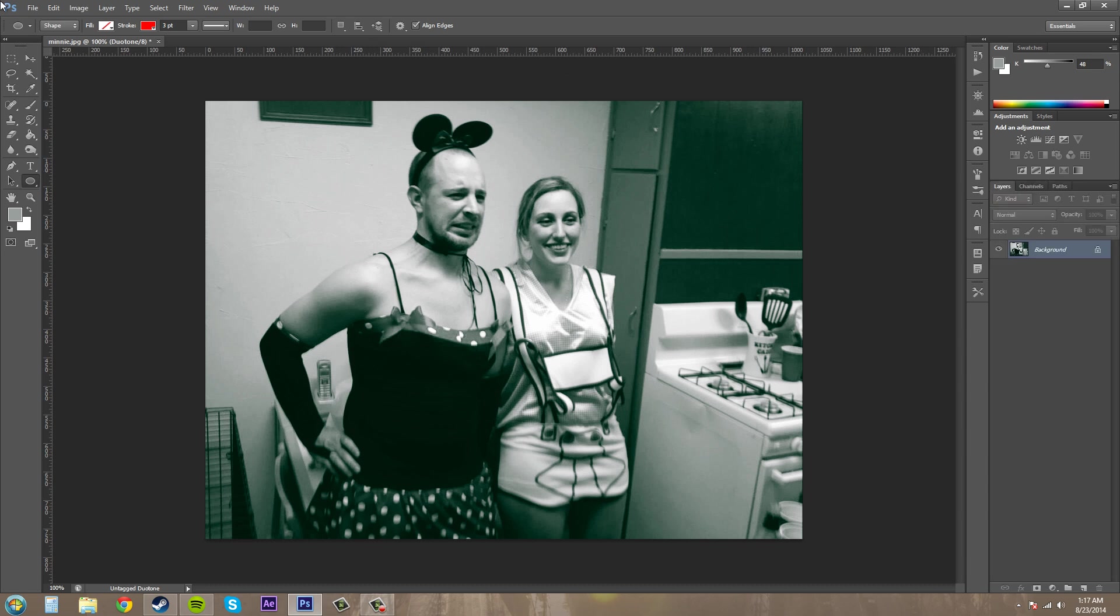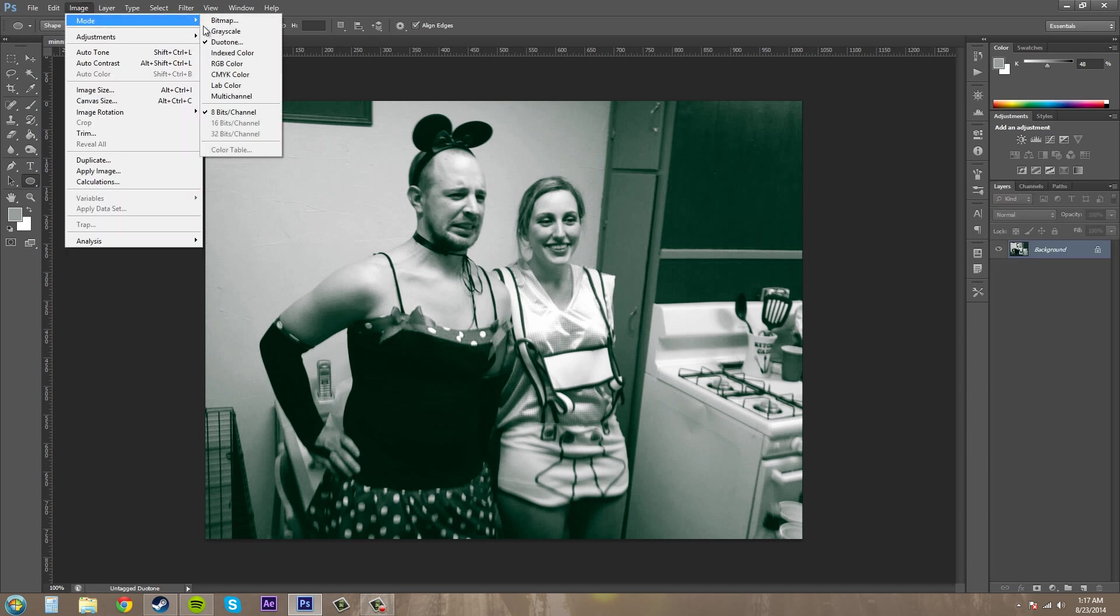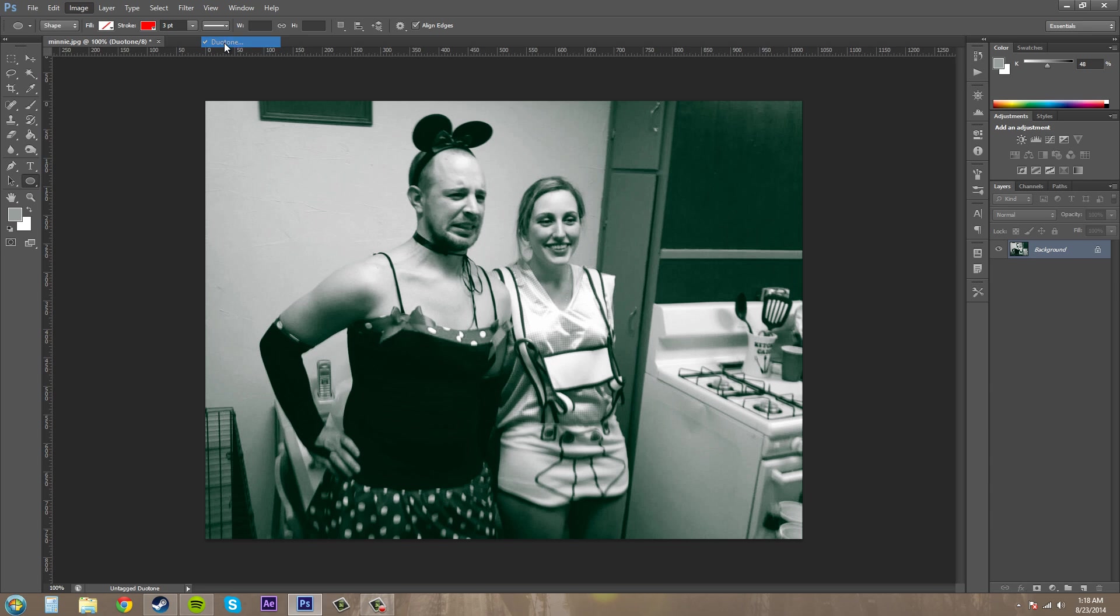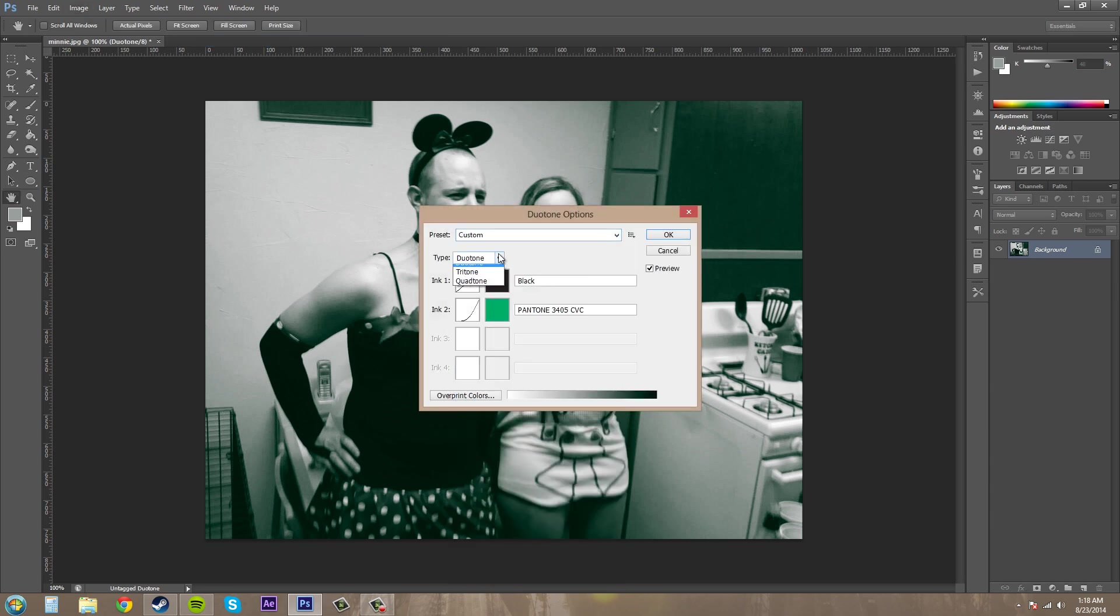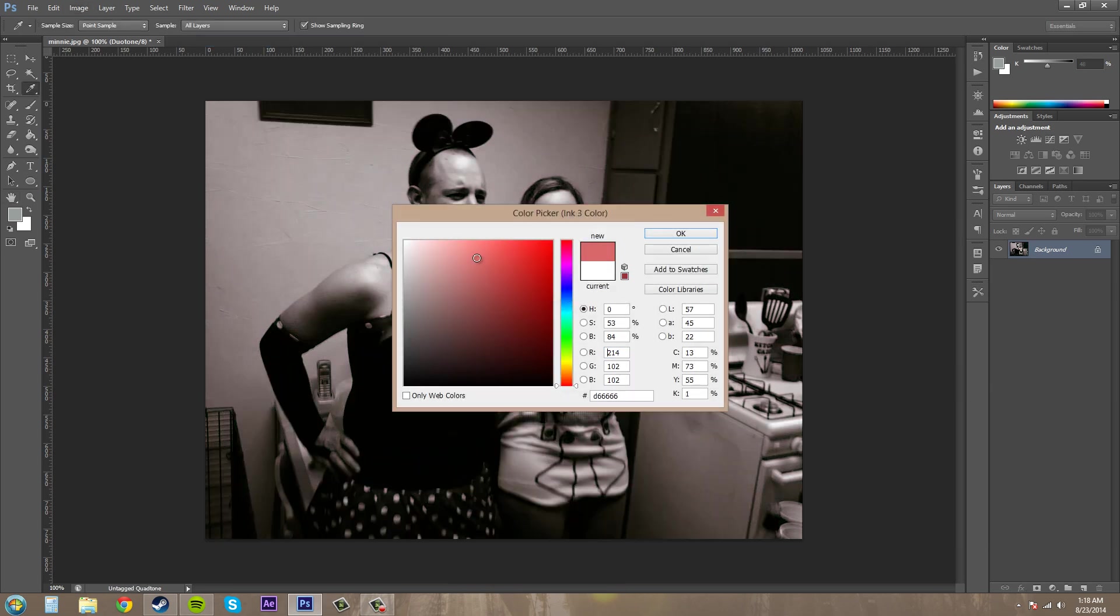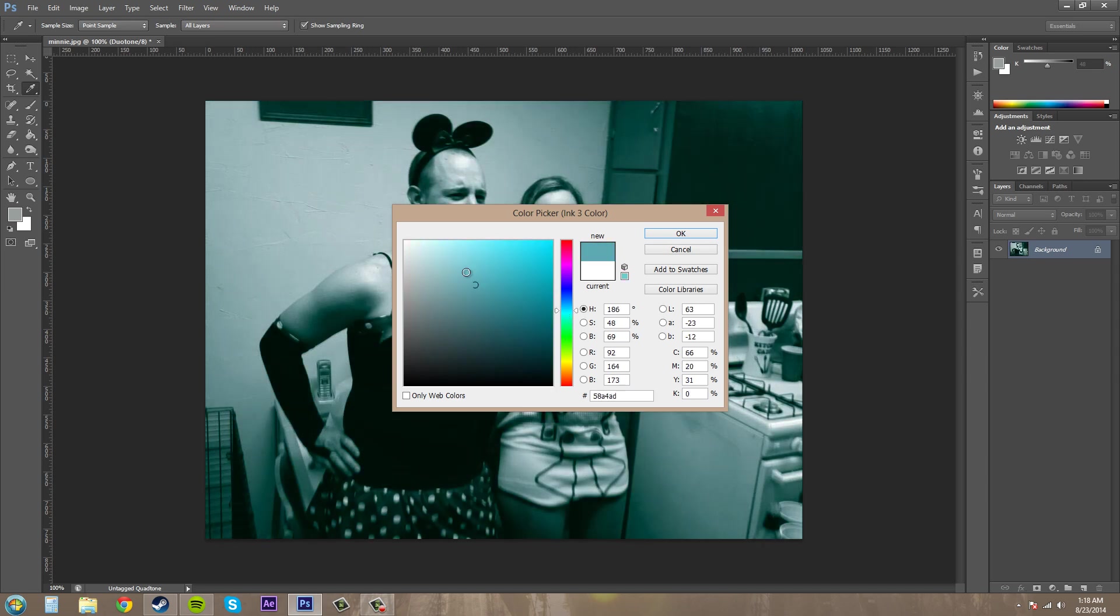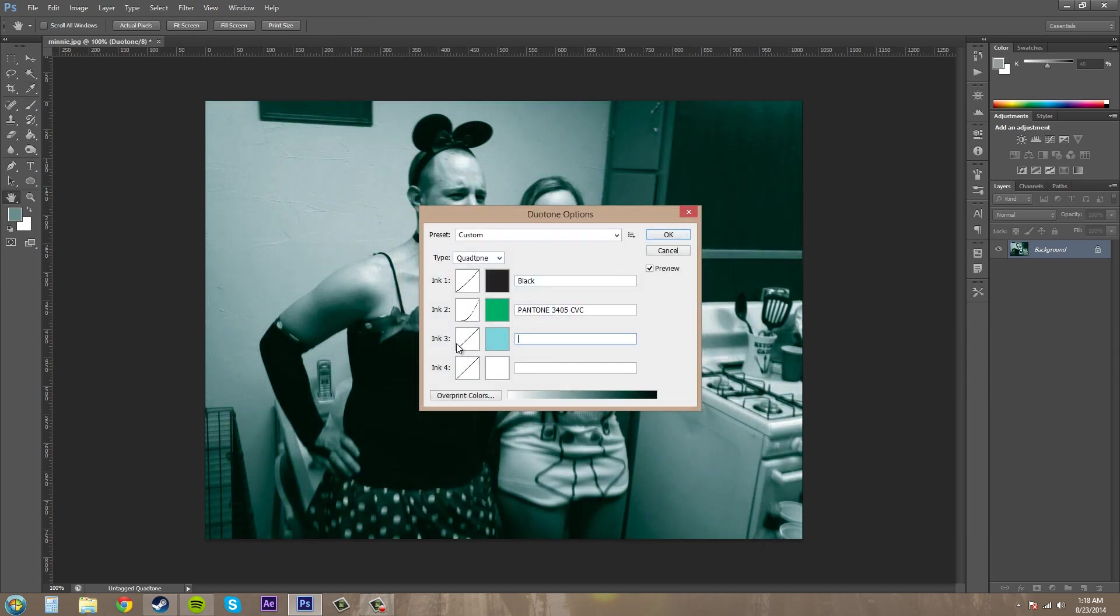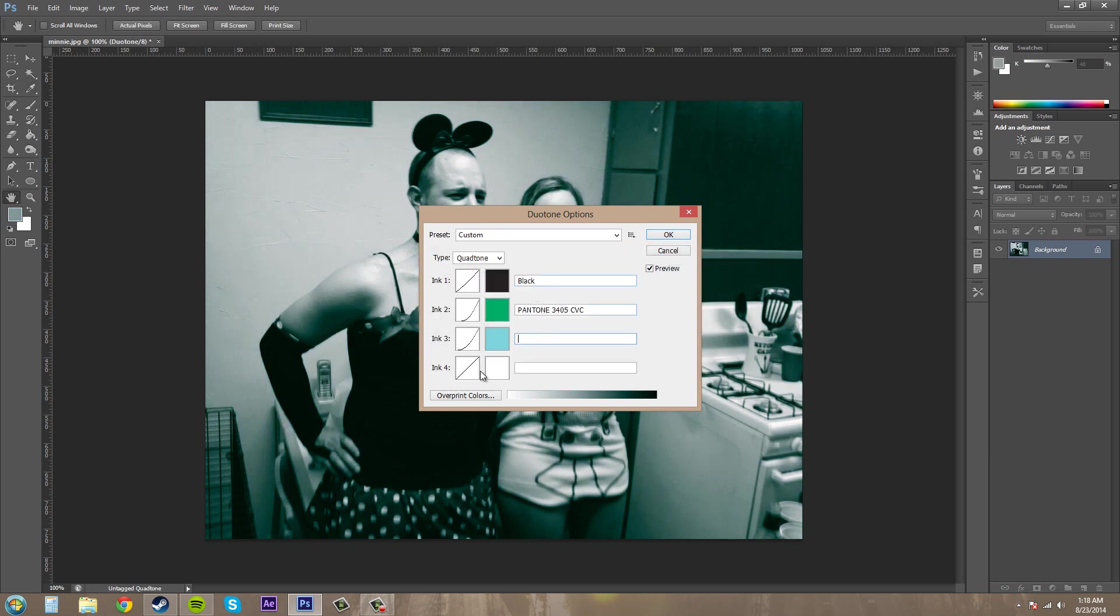Let's go ahead and pick a monotone or a quad tone or something like that. Let's go to quad. We'll just add our own colors in with it. Blue. That's okay. Adjust this a little so it's not so heavy.